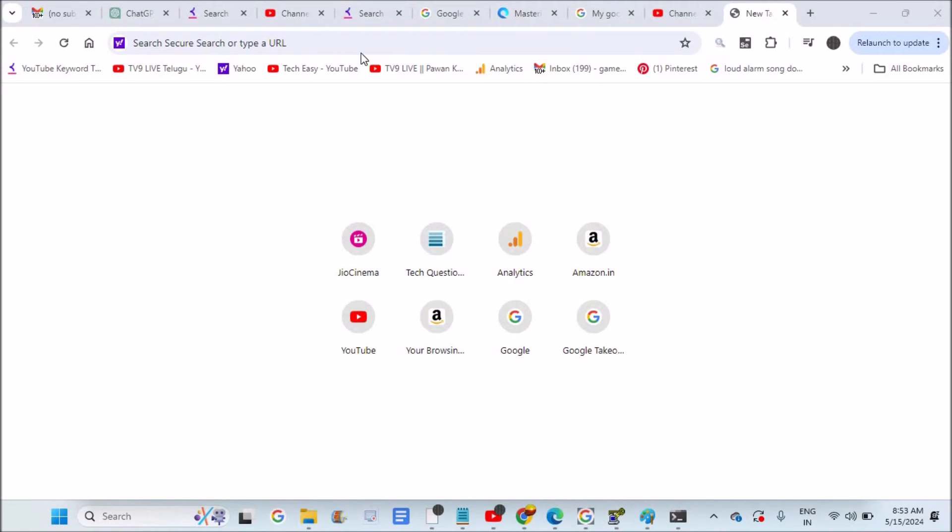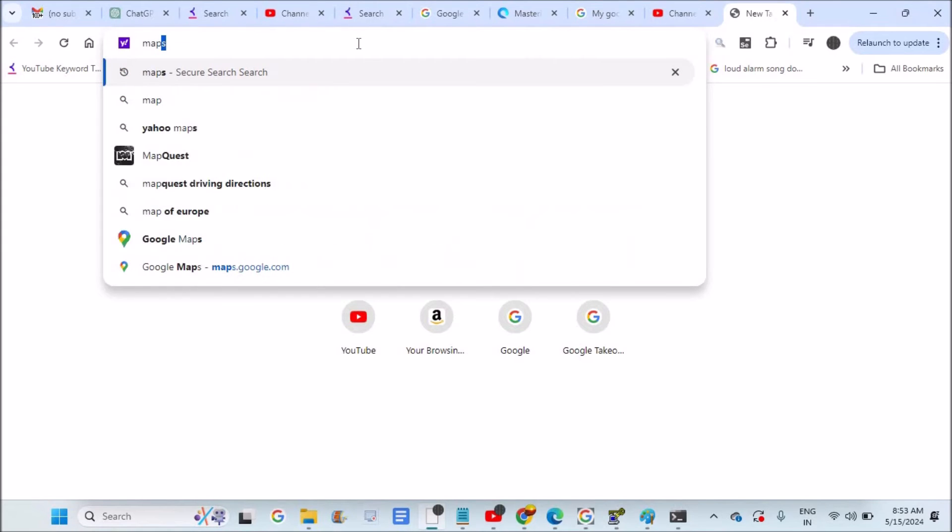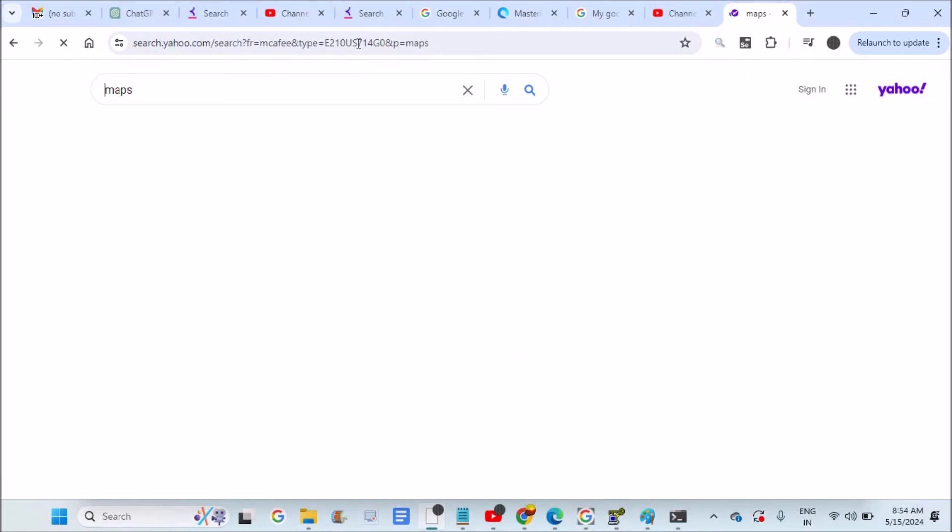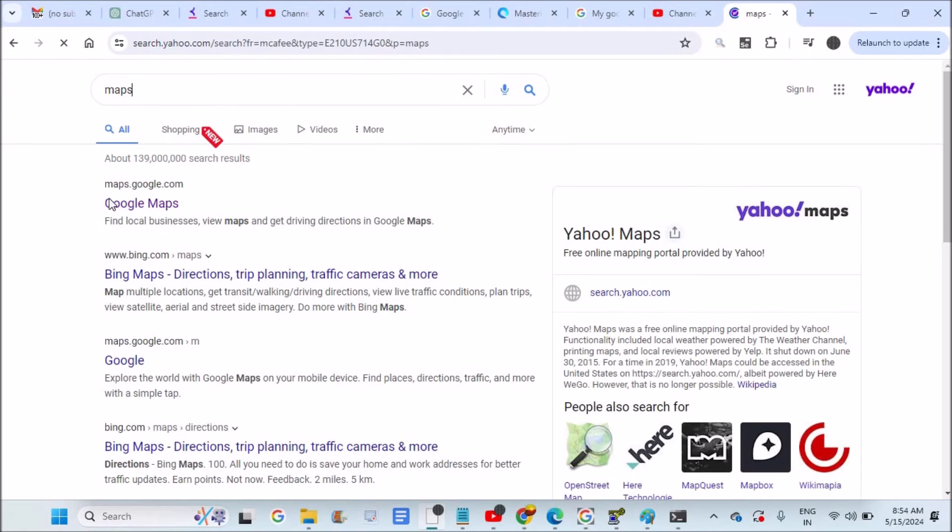I'll show you on desktop. For searching by reviewer name, open your Google Chrome browser and go to maps.google.com.